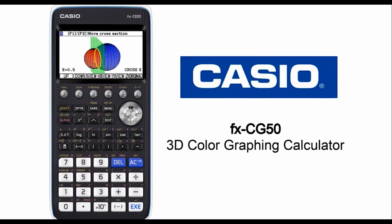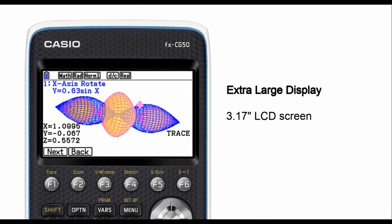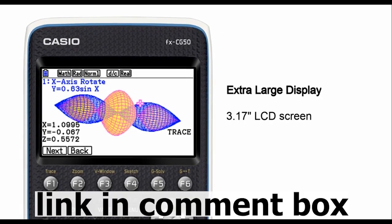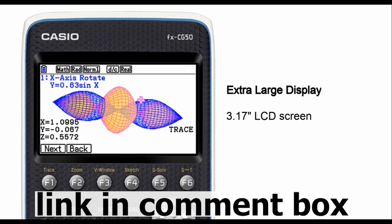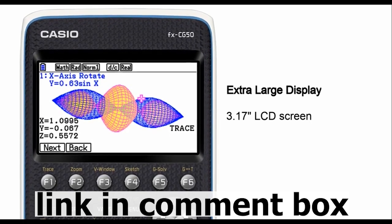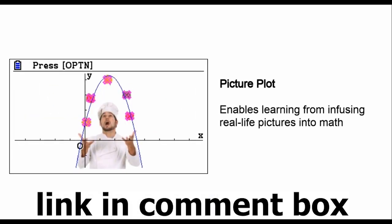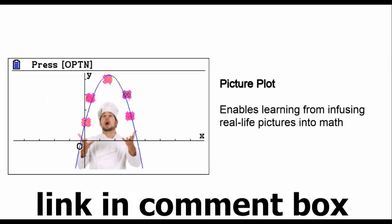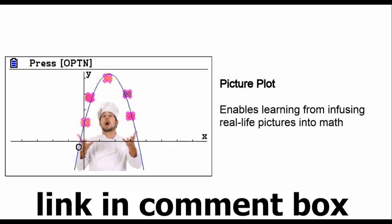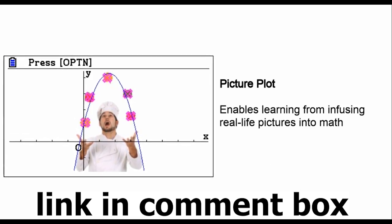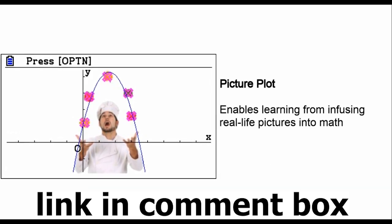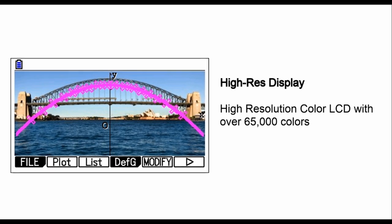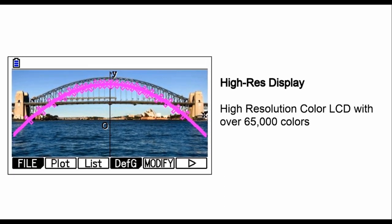Introducing the Casio Prism FXCG50 Color Graphing Calculator, your ultimate companion for solving complex equations and visualizing mathematical concepts. Whether you're a professional, a student, or just someone who loves math, this calculator is designed to meet all your needs.